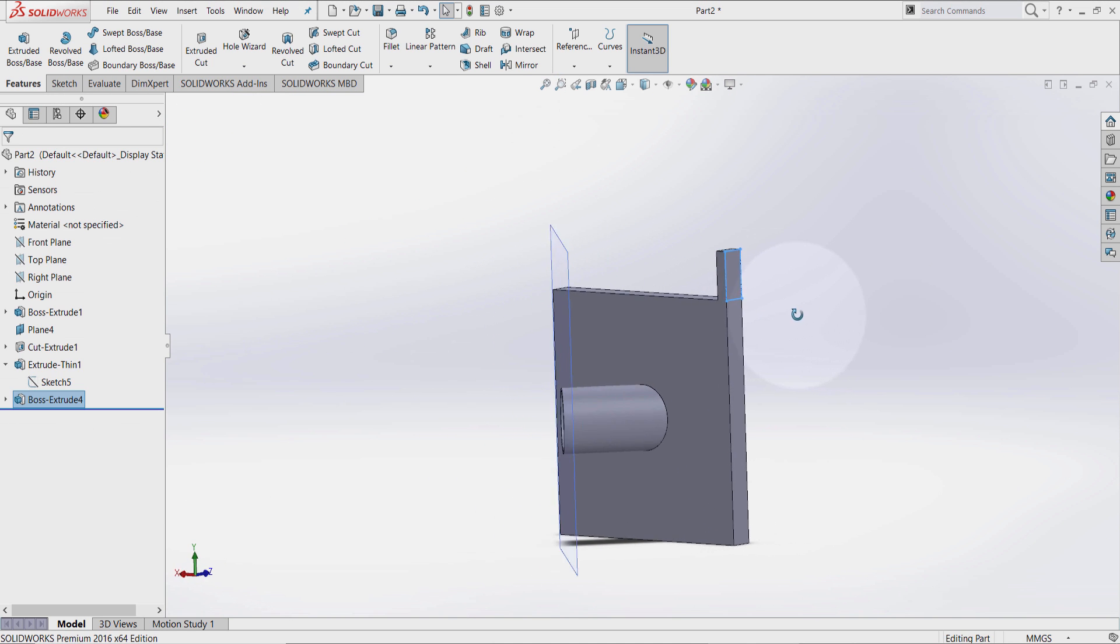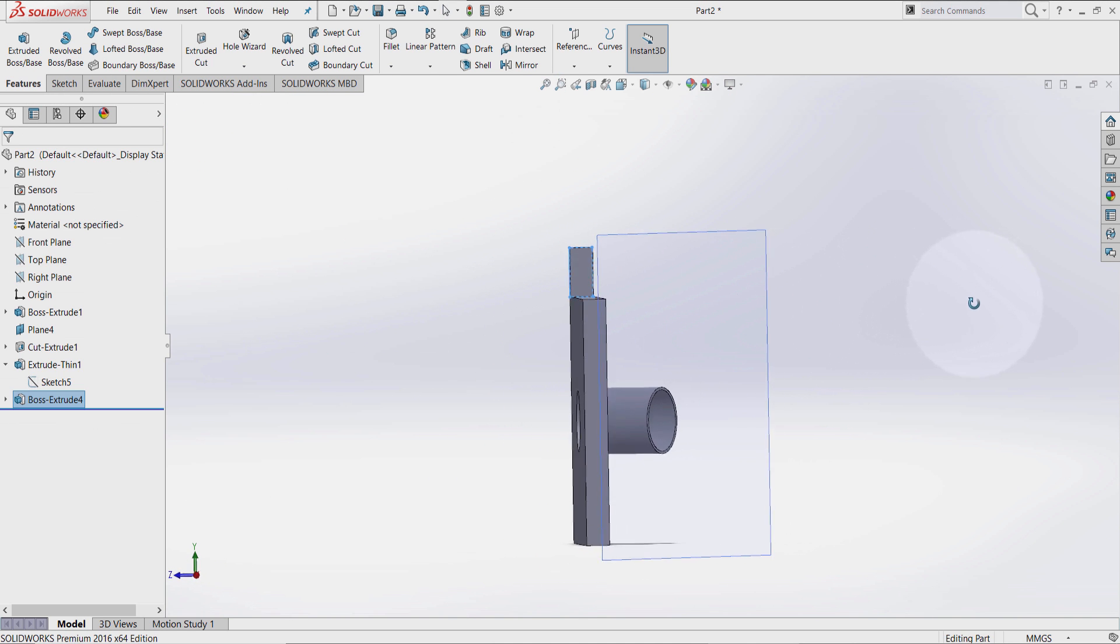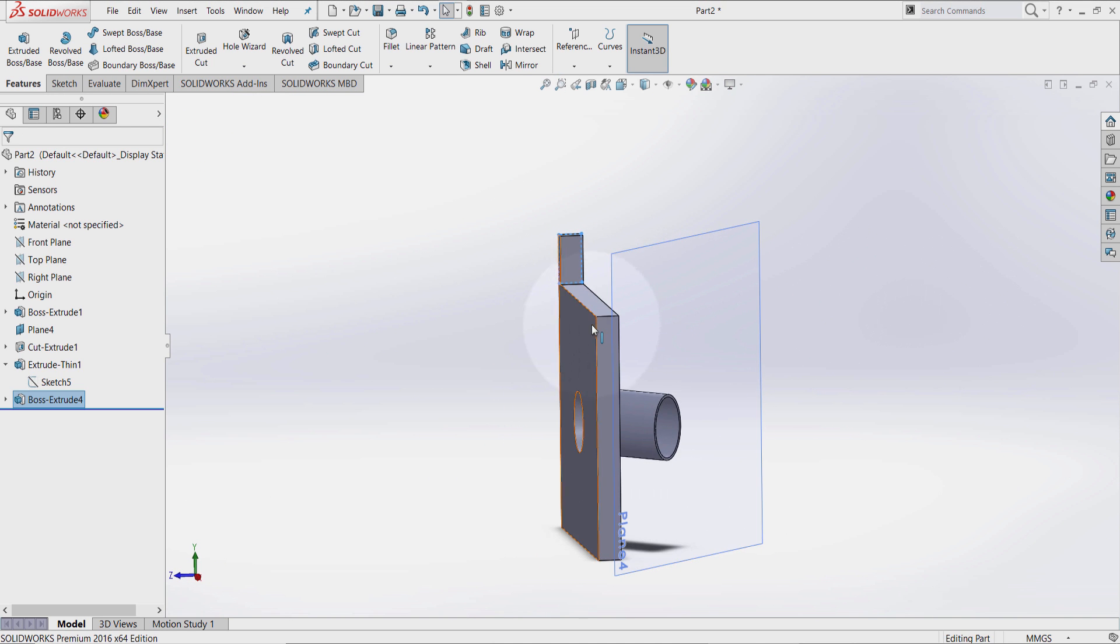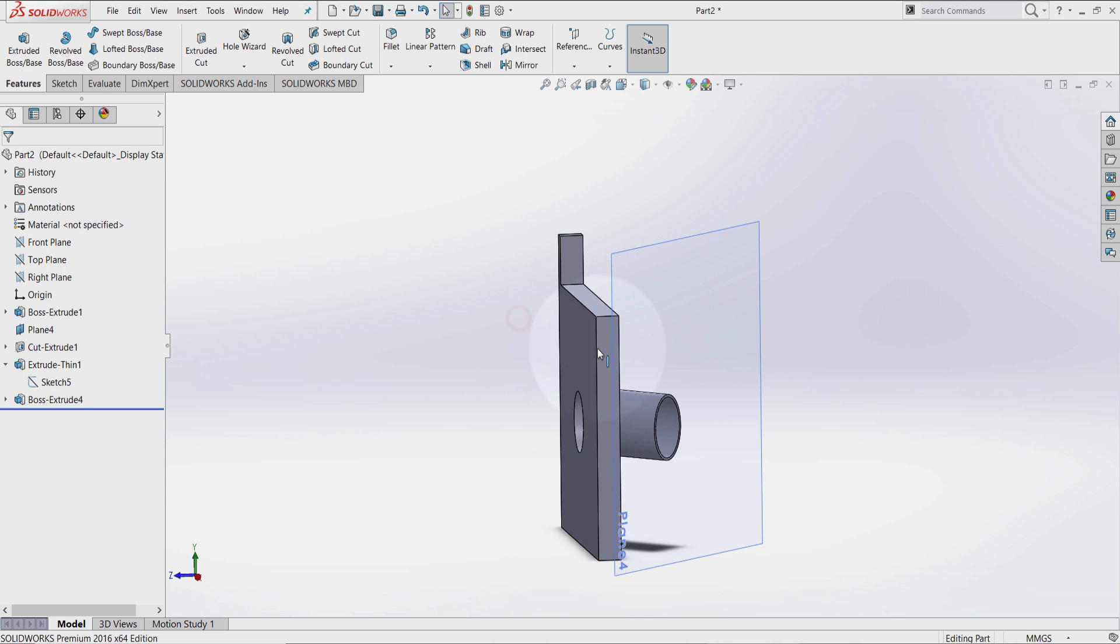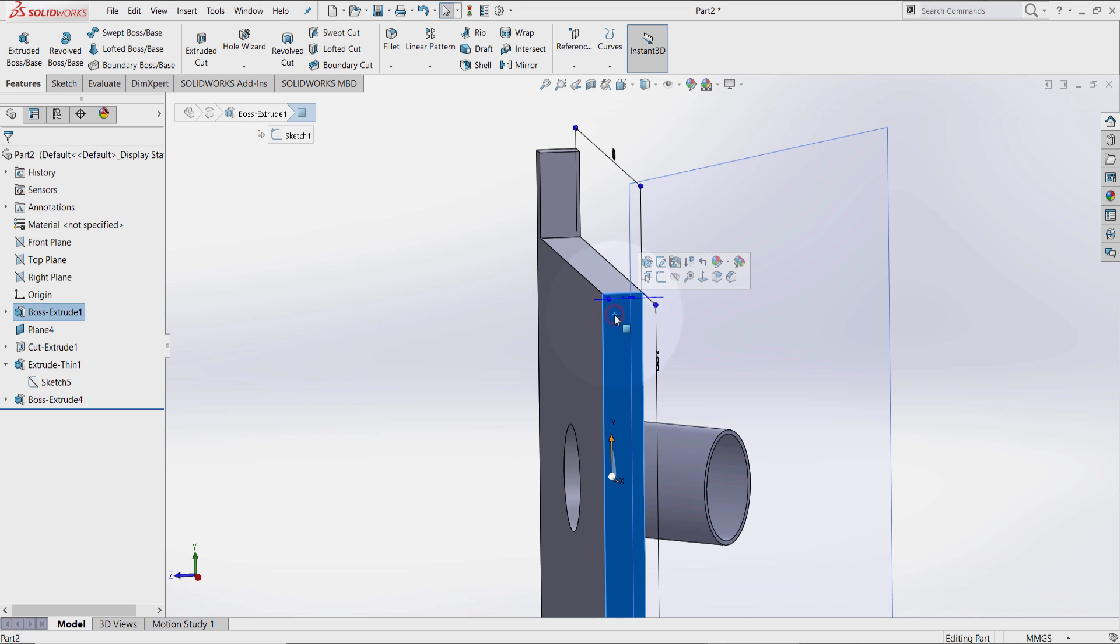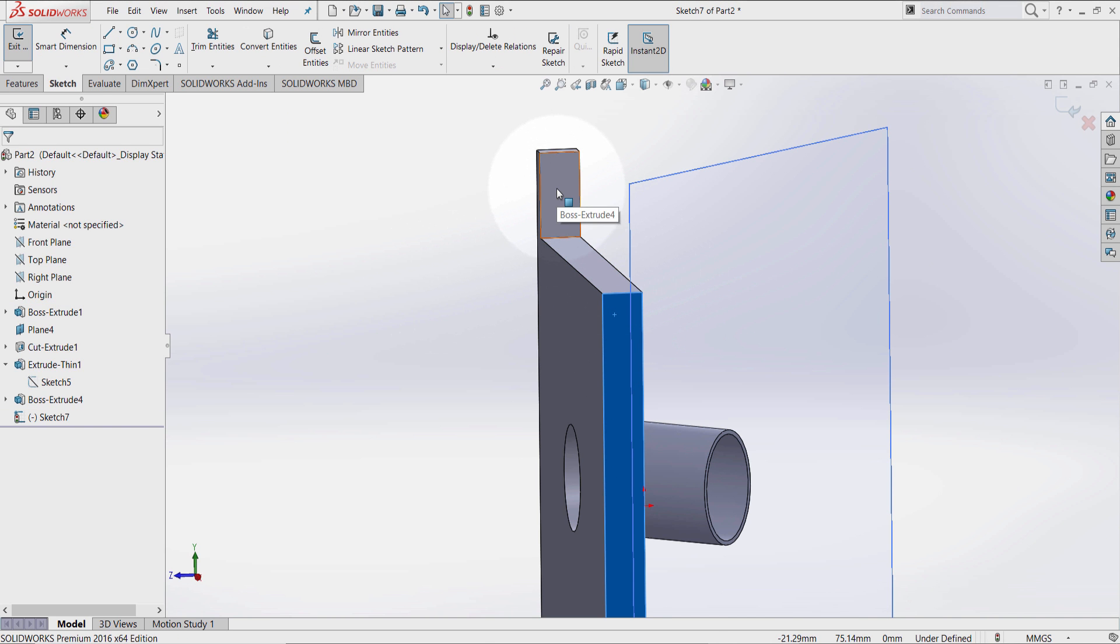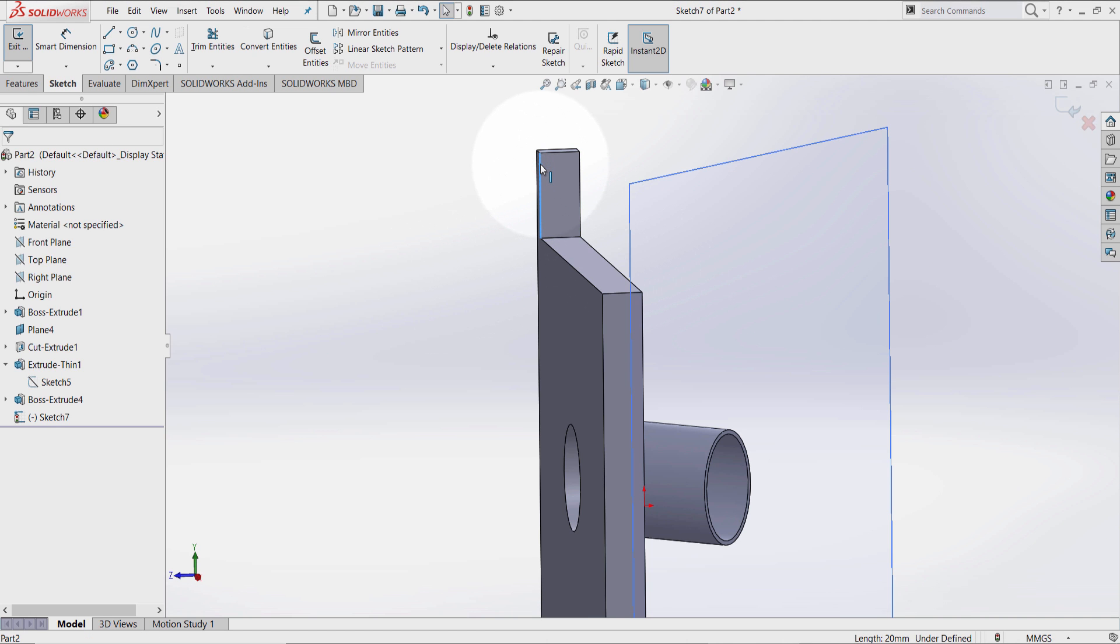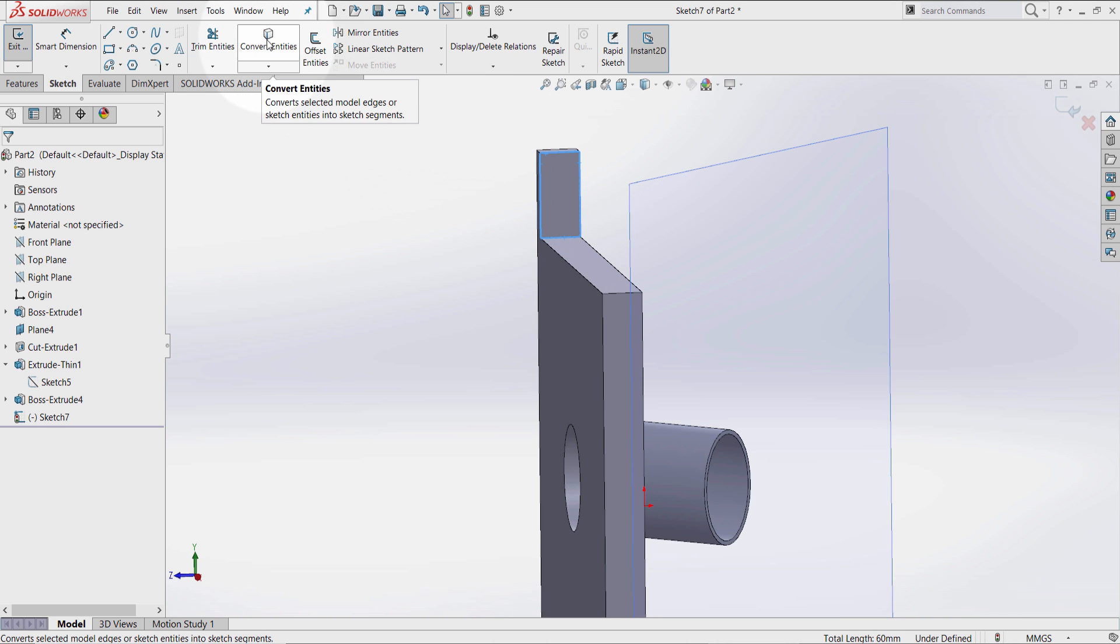So I would like to do the same thing on this surface here as well. So what I do is click on this surface, sketch. Select this line. Hold down Ctrl key on the keyboard. Select this line, this line, and this line as well.